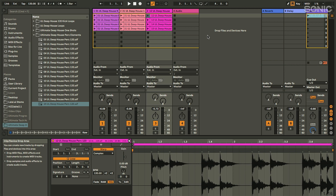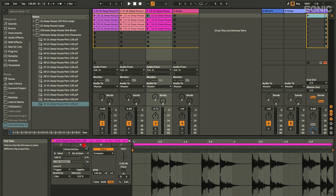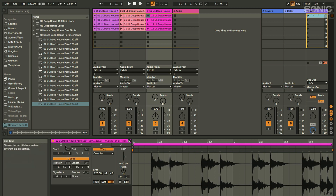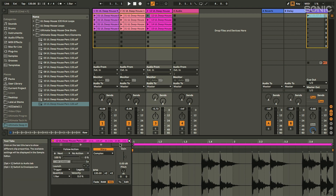So that covers the fundamentals — quite a bit there, but actually fairly straightforward. Next we'll look at how we can control the way clips behave down here in these little tabs, known helpfully as the clip tabs.